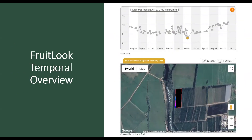You can use the Fruitlook temporal profile to easily see if your block shows continuous development throughout the growth season. If a strong decline is visible and no changes have been made in your block management — for example, no extensive pruning — this can be cause for concern. However, if your data shows a sudden drop, you should always first consult the map for that specific date, as it could also be due to clouds, as in this example.